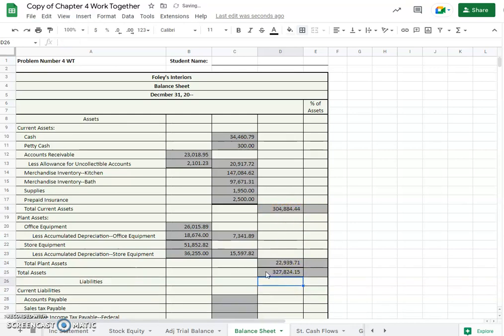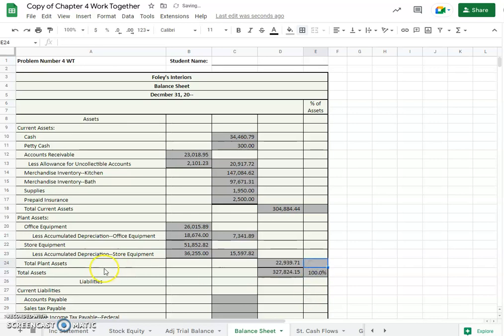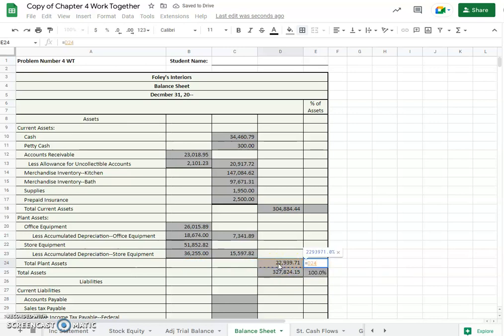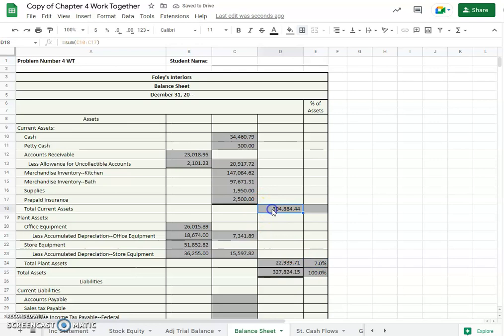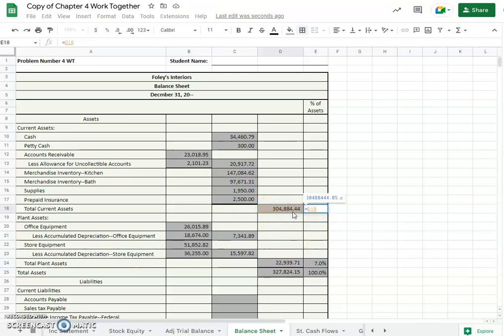Okay, so our total assets could be our current assets plus our plant assets in this problem, $327,824.15. Okay, so total assets are 100%. What are the plant assets as a percentage of total? They are 7%, and current assets as a percentage of total assets are 93%.